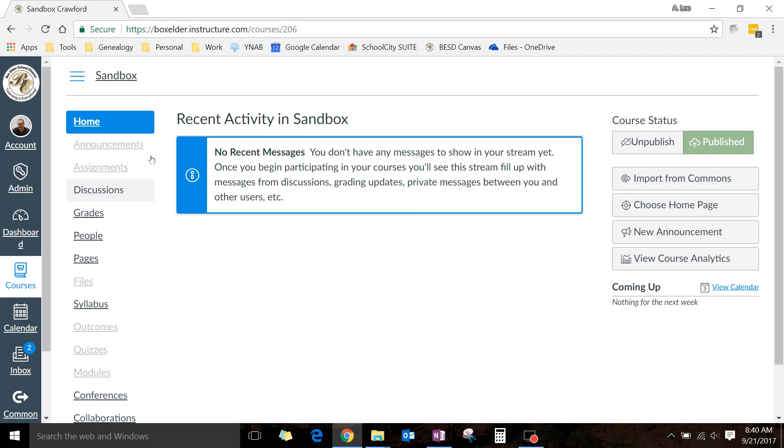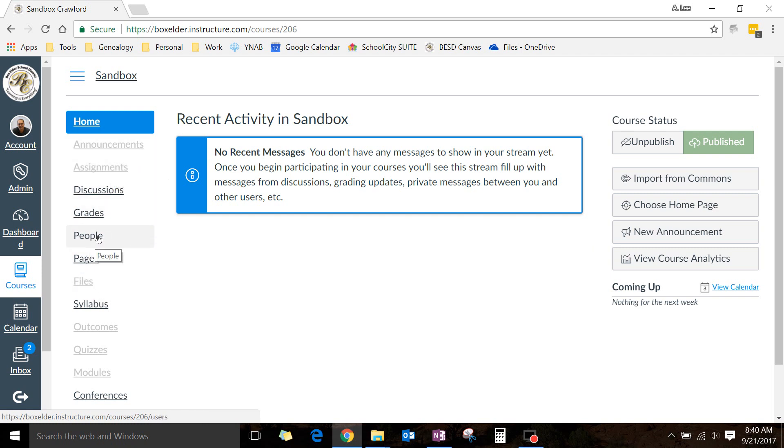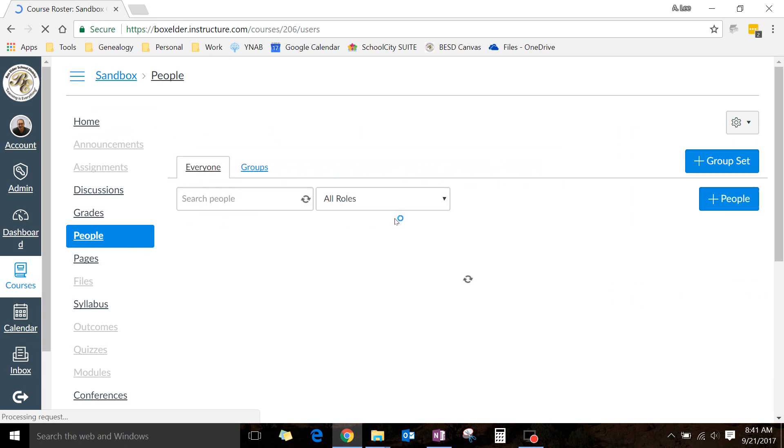First go into your class. I'm here in my sandbox class. Make sure you're in the right one. Then click on People. Now, if People is gray like some of these are, don't worry about it. You can still click on it. Gray just means that the students can't click on it right now, or that you haven't used it yet.